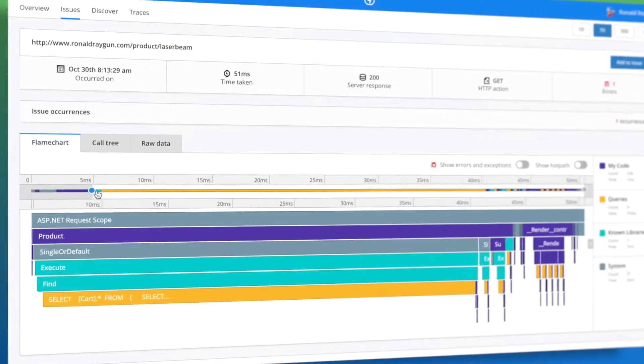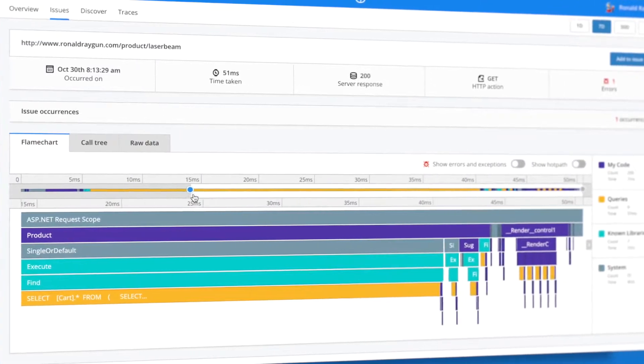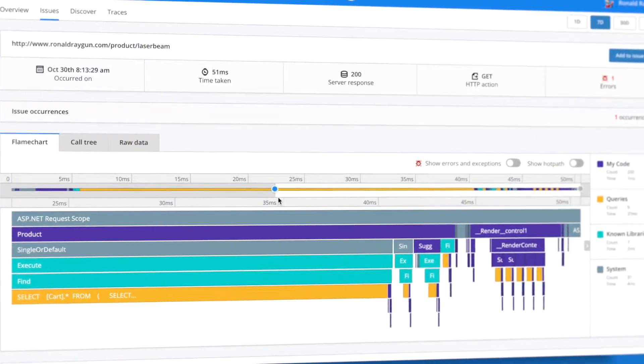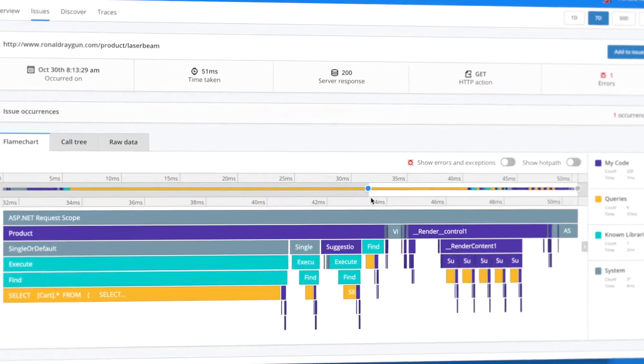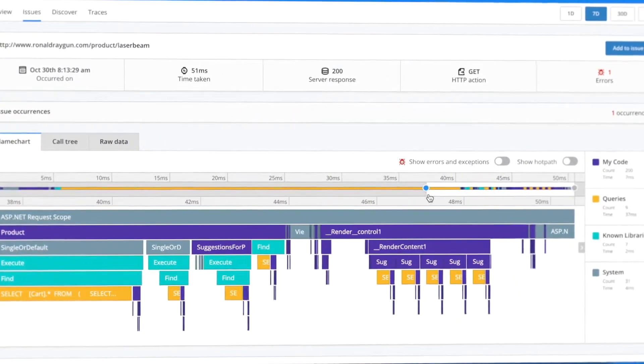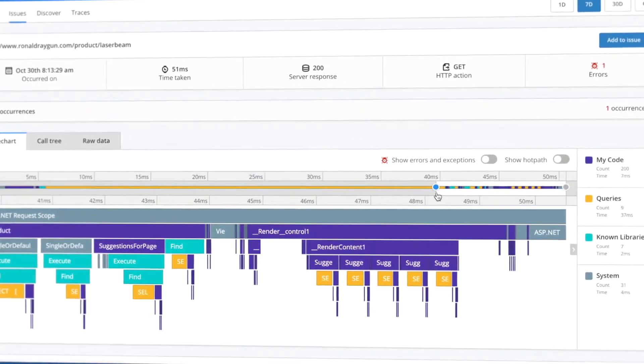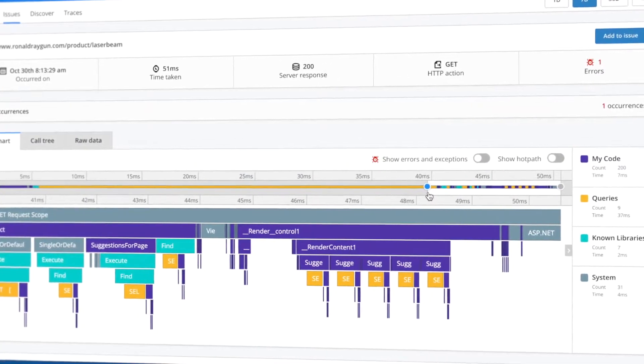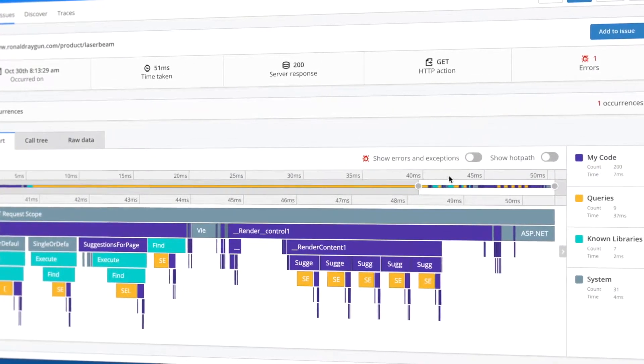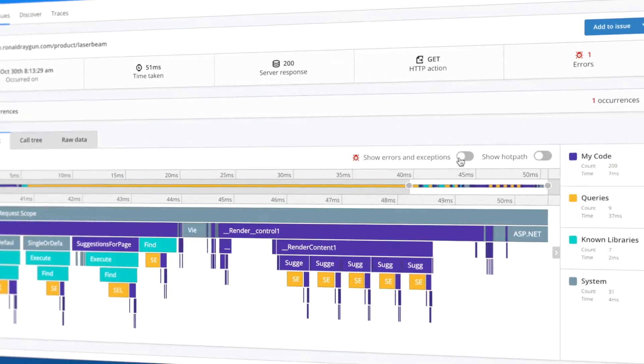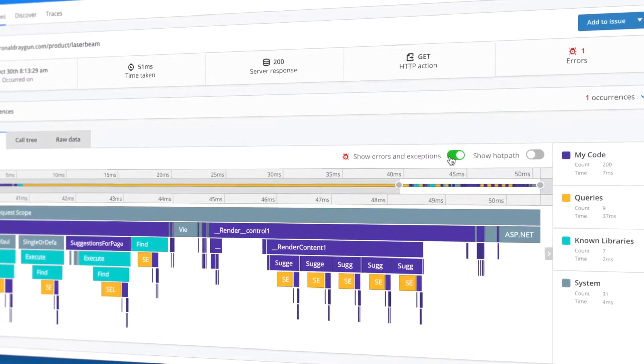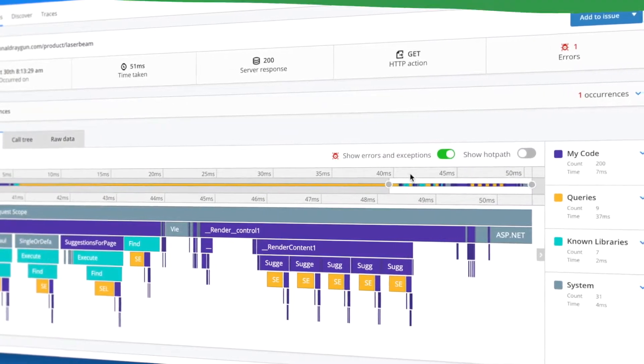Performance insights come to life with visual, high-fidelity flame charts allowing you to explore traces in detail to discover where your biggest bottlenecks lie and spot relevant exceptions.